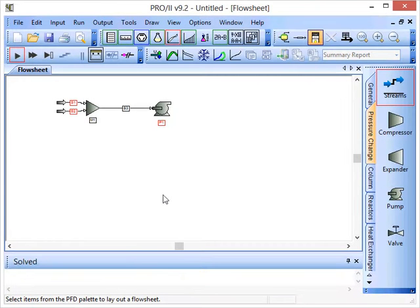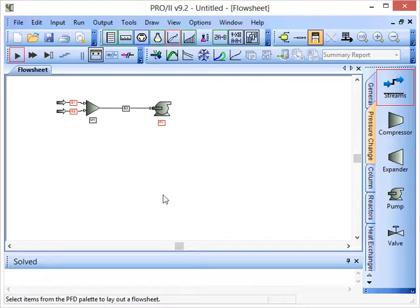In this screencast, I'll show you how to select the thermodynamic method that will be used to model and calculate the answer for different situations in the process simulation.